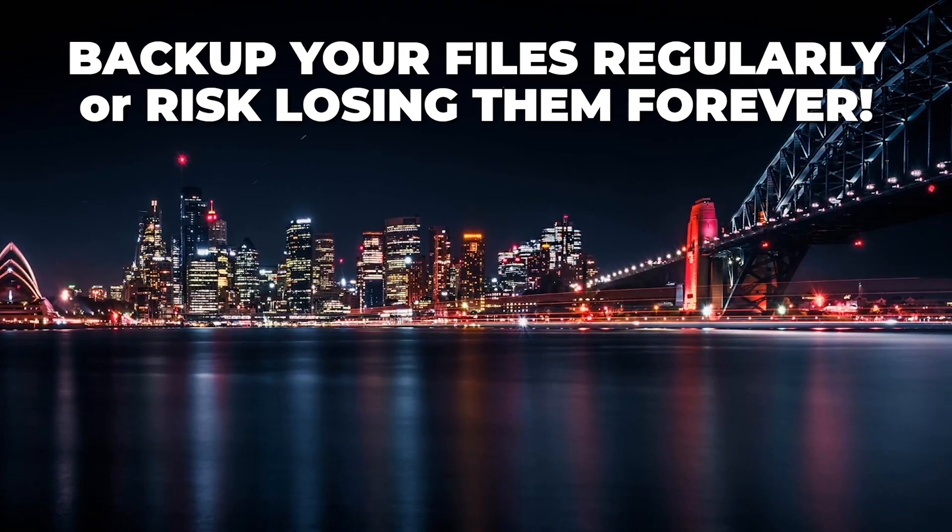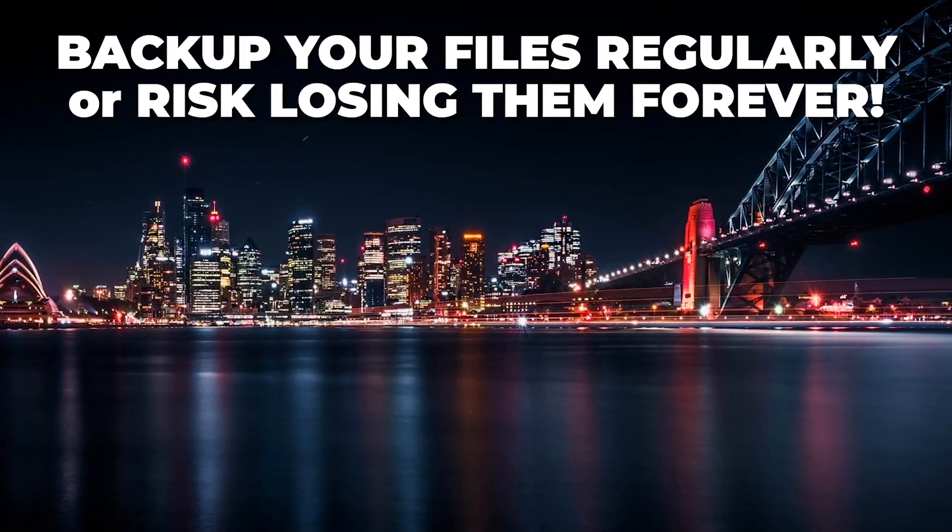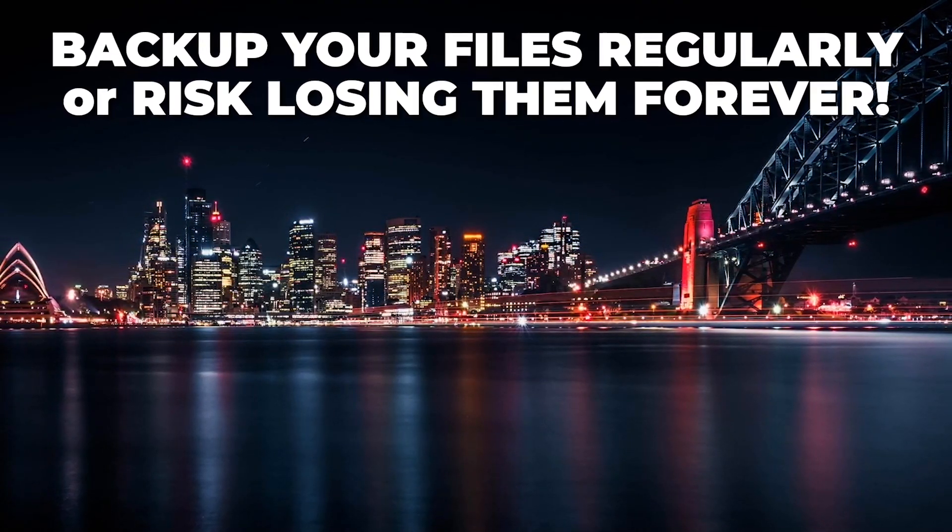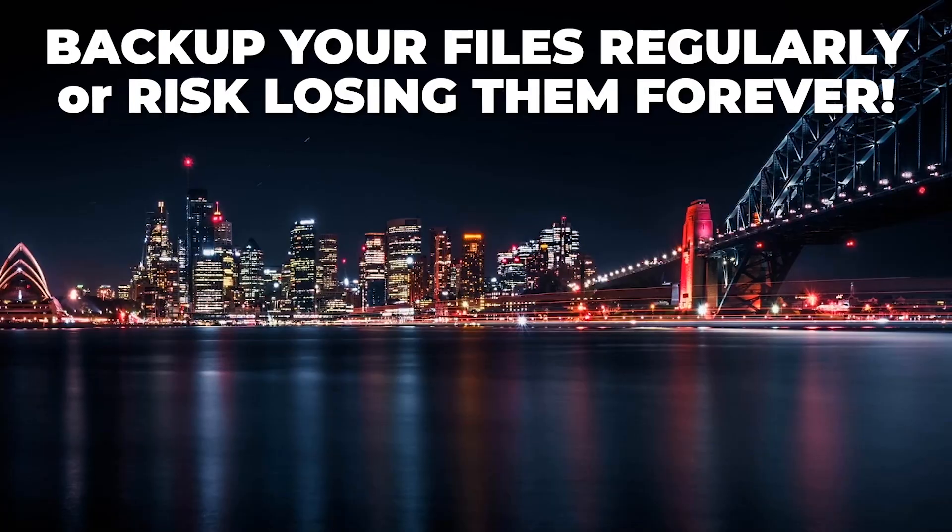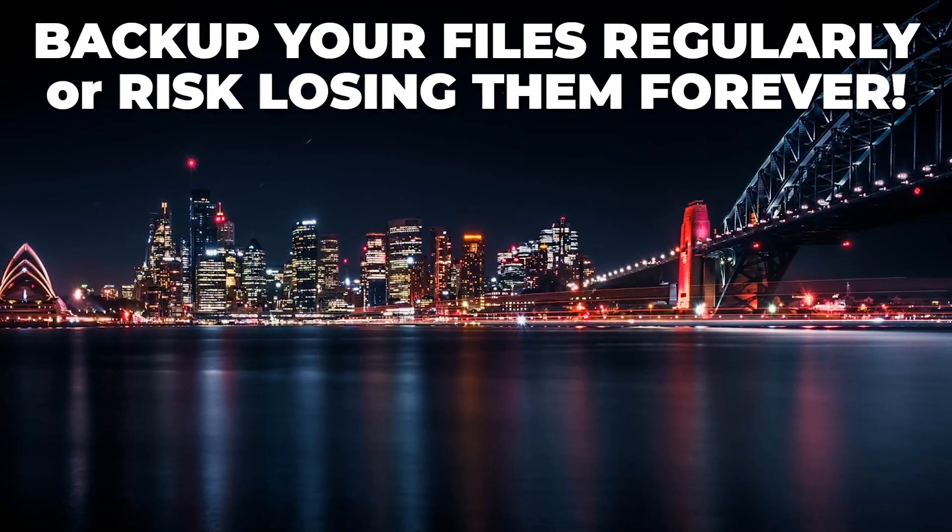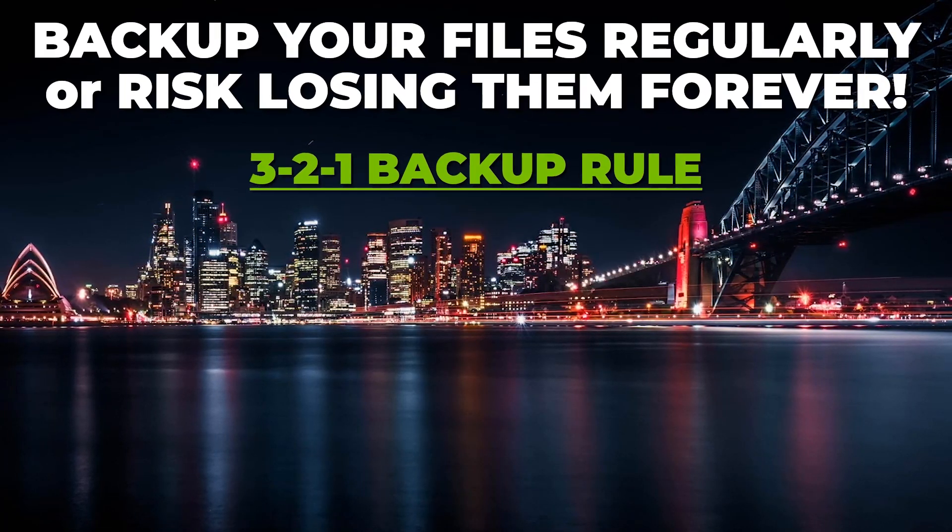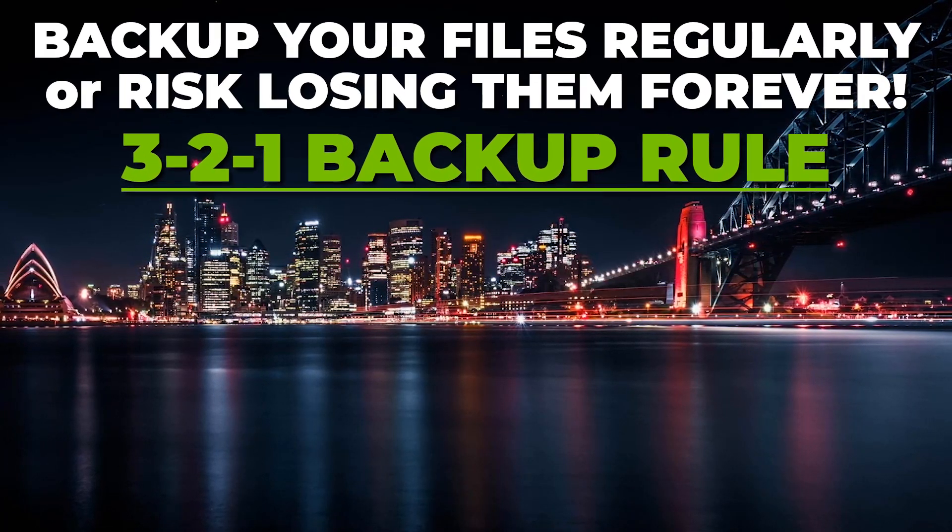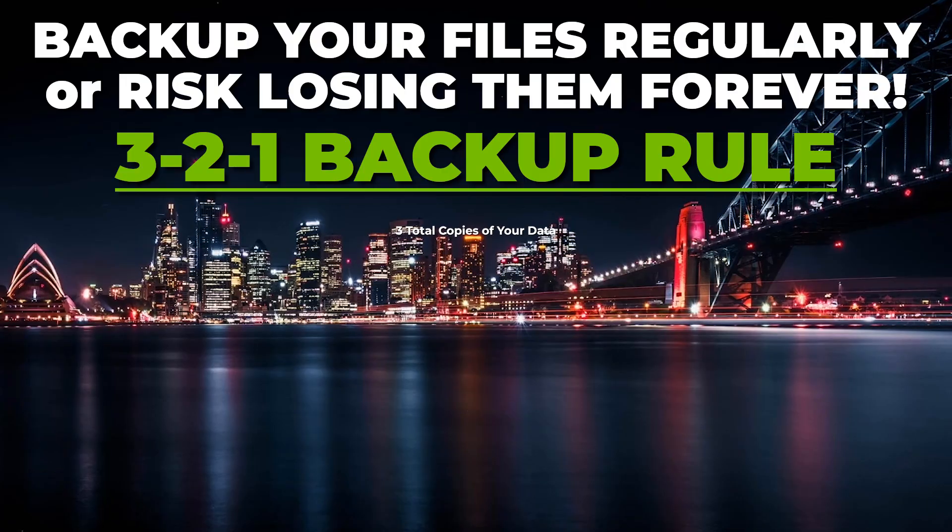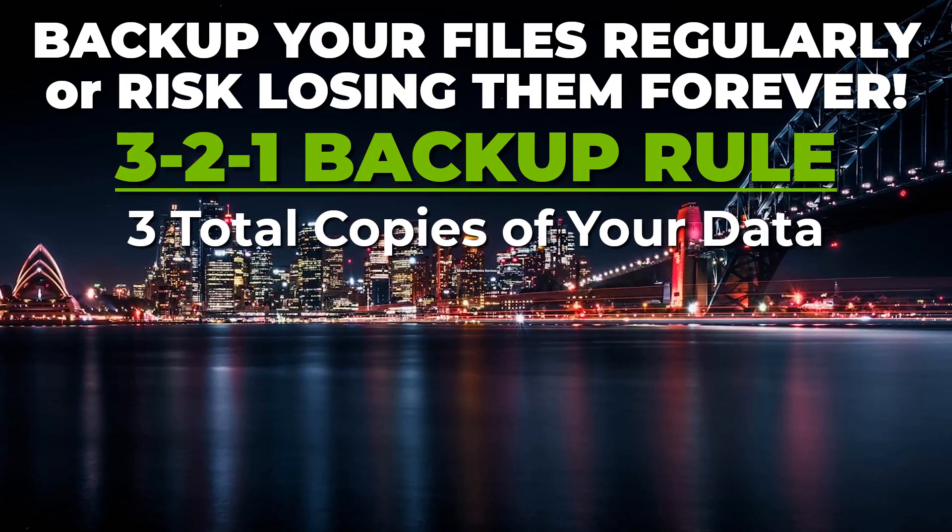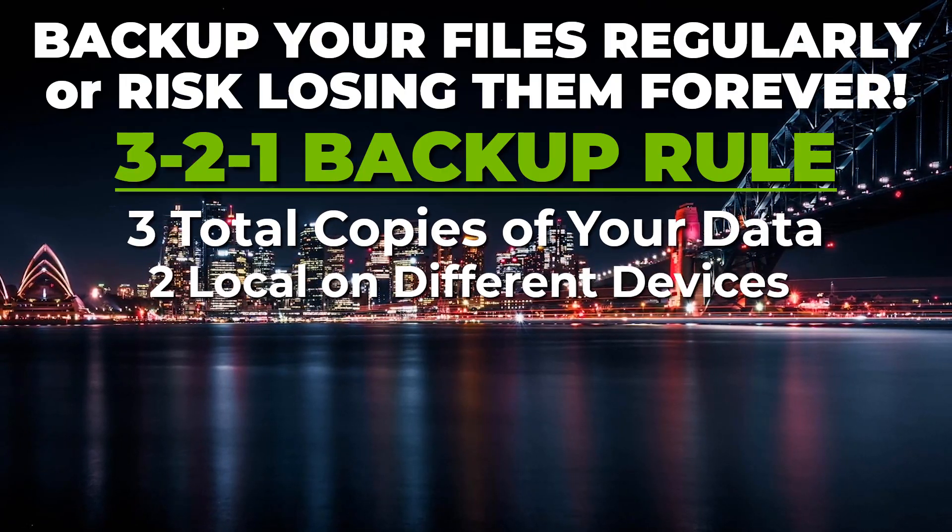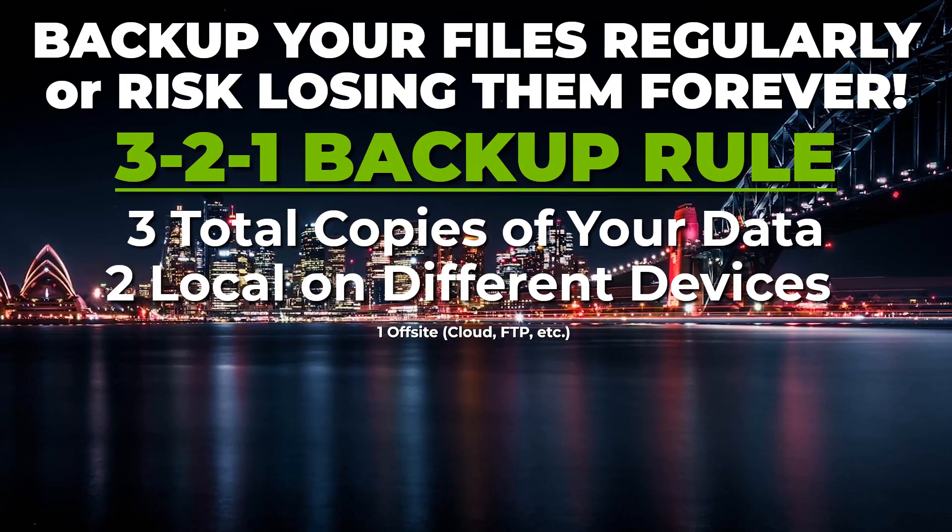You've heard me say it before: you should be backing up the data on your computer on a regular basis to avoid losing your most important files permanently. When backing up, it's best to follow the 3-2-1 rule. You should have three copies of your data in total, two of those copies at your location on different devices.